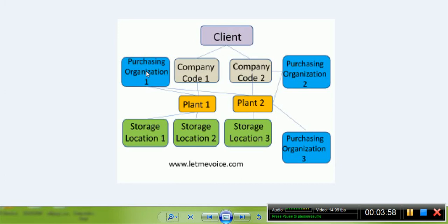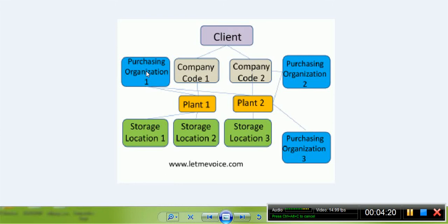Cross-company code: a single purchasing organization is responsible for multiple company codes in this case. The last point in enterprise structure is Purchasing Group. A purchasing group is responsible for day-to-day buying activities, as against purchasing organization which handles critical purchasing activities. They are independent of purchasing organization, company code, or even plants.